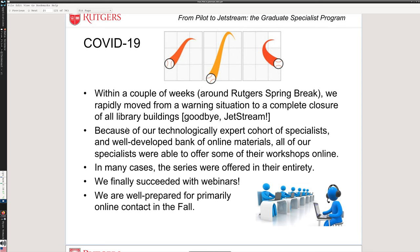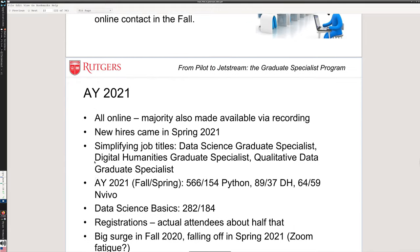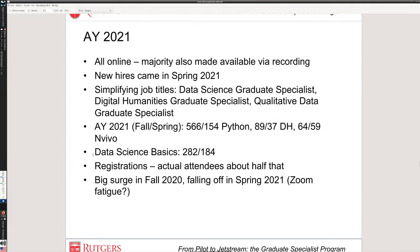We were forced into it, but we finally succeeded with webinars. We were already prepared to go fully online in fall 2021. For academic year 2021, which is just coming to a close for us right now, obviously all online. We not only delivered them in webinar format exclusively, but in most cases we've been able to have recordings available so that people can access the content at any time.